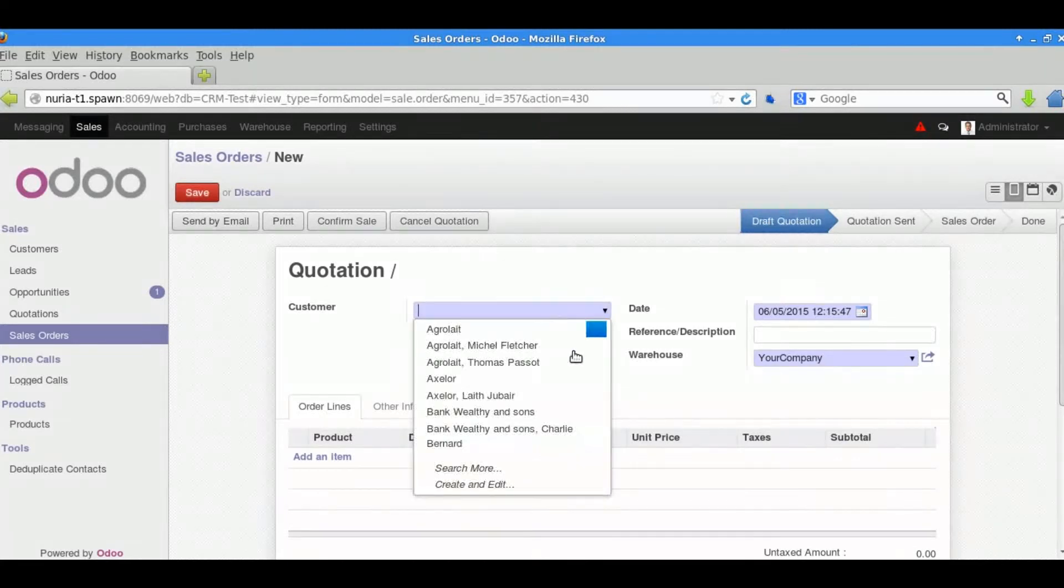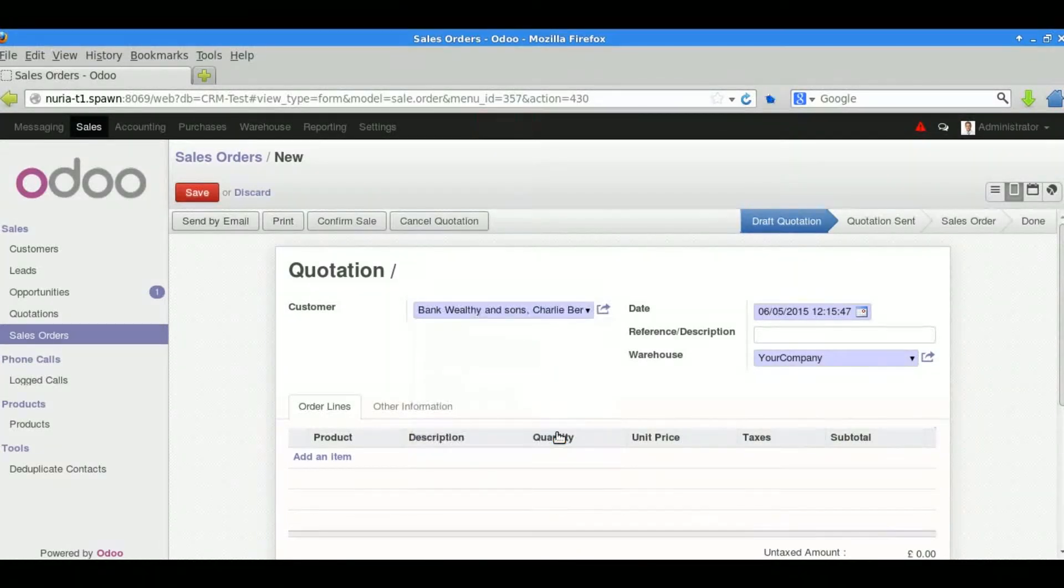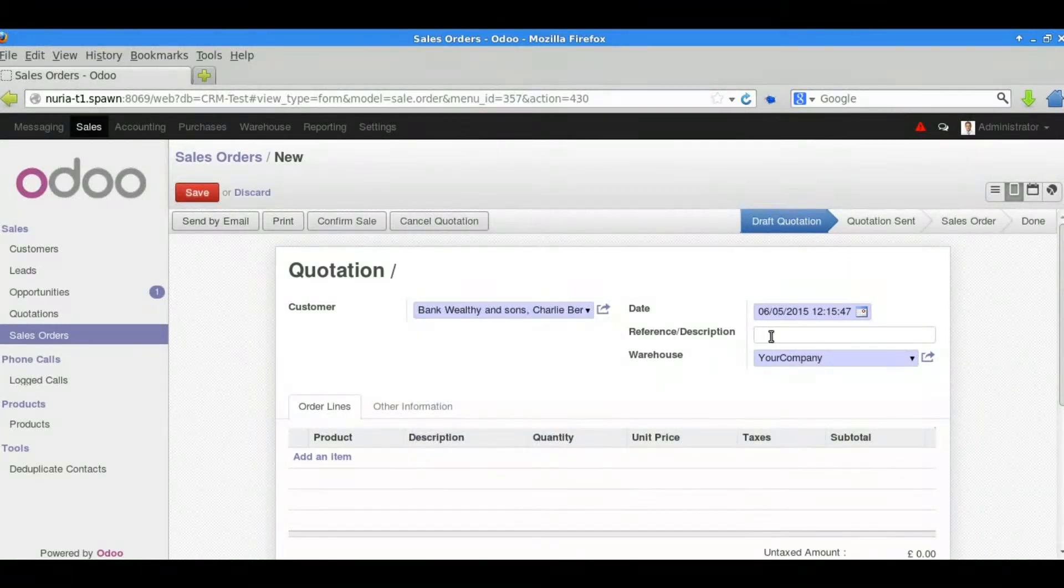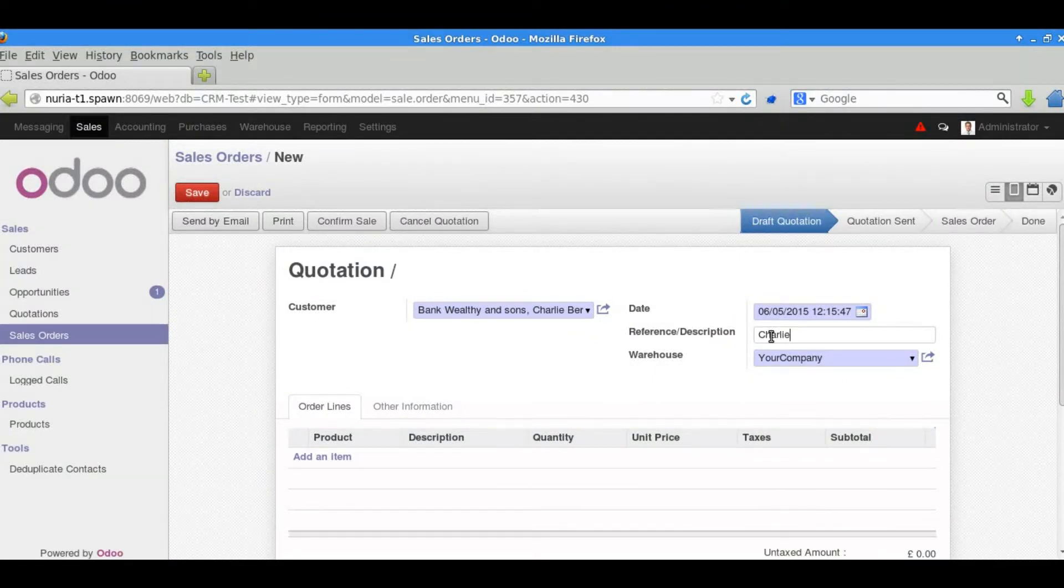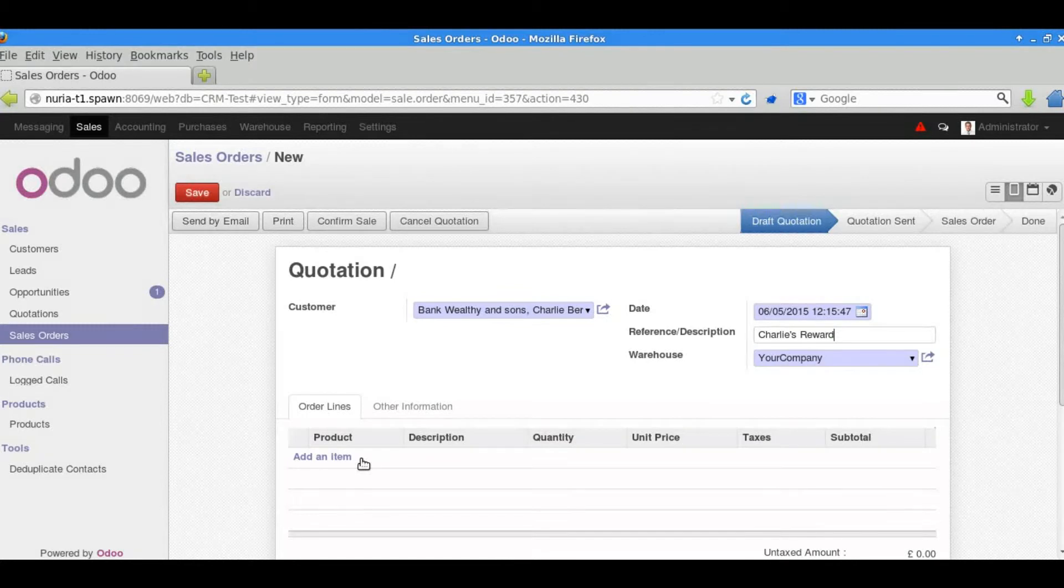We can search the whole database or we can create a new customer as well. We'll give it a reference or description which could be a purchase order number or some information that the customer would recognize.